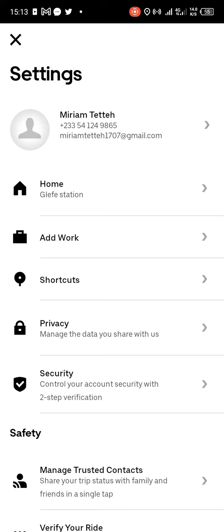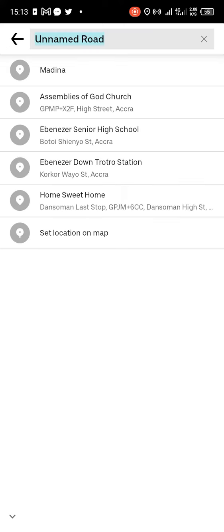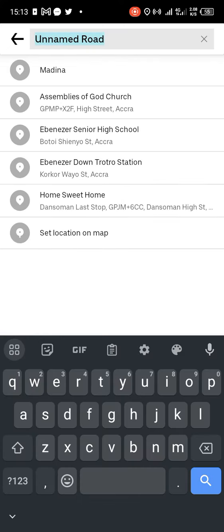Also you can come down and see 'Add Work'. This is where you work or frequently visit. You can enter wherever you think your workplace is.